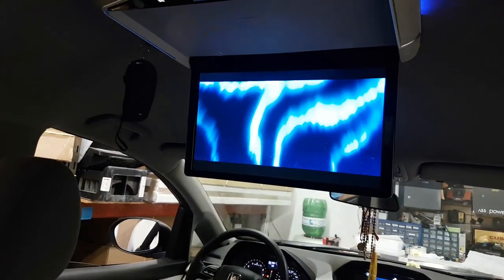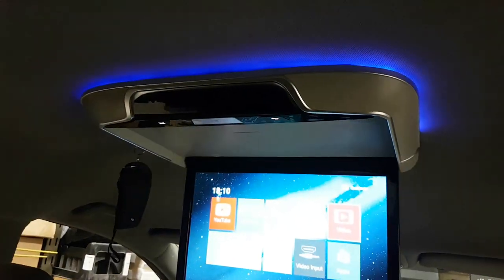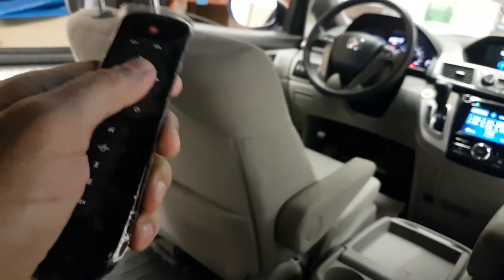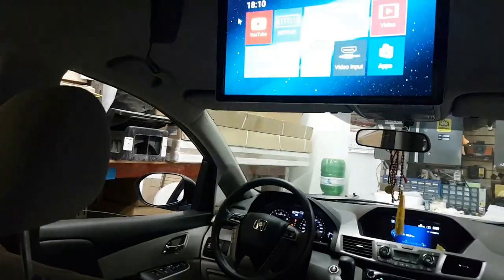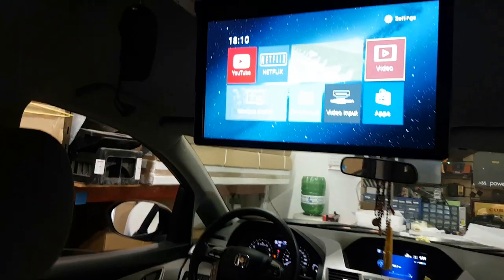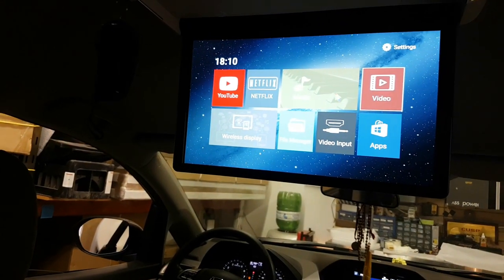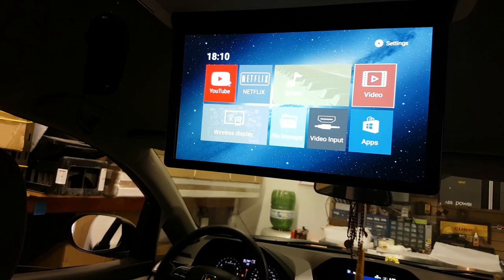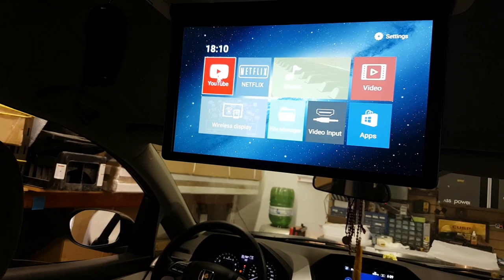And as I said, this unit is fully Android and it comes with a remote that works with gesture type of thing. So you can move the cursor left and right. You can go to YouTube.